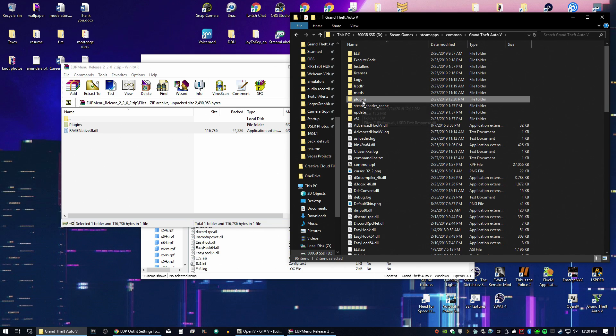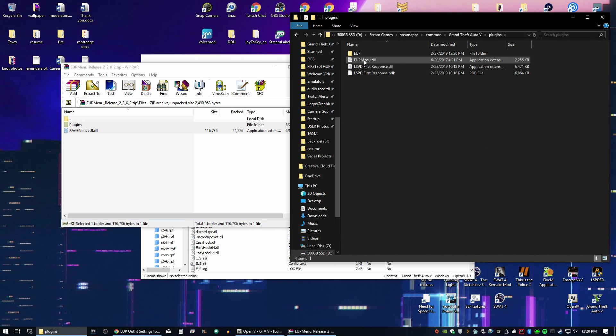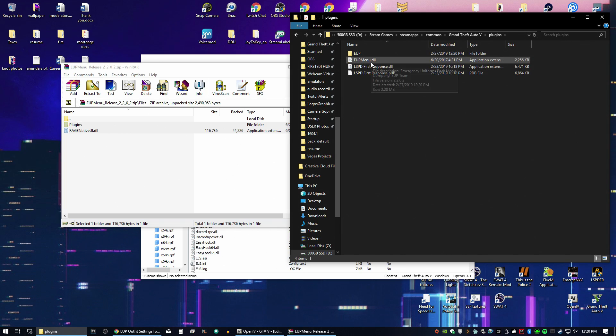So this will put a plugins folder in here. And EUP menu. You need to load this EUP menu up. I'm going to have Rage plugin hook automatically load that up for us.